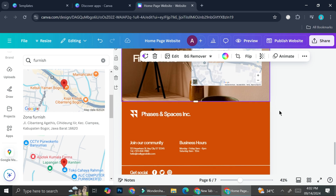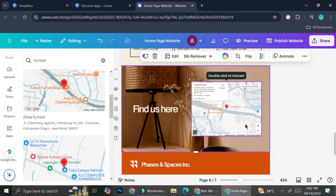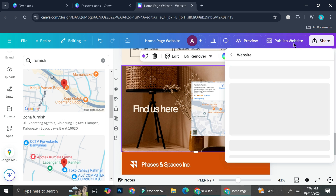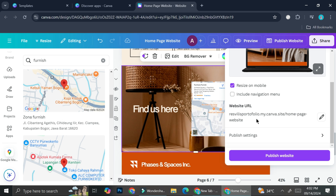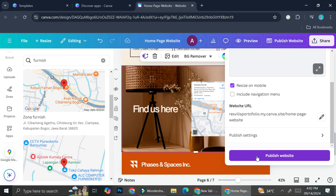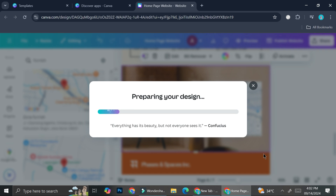Let's check whether this is working correctly by publishing the website. I'll click 'Publish now' and wait until it finishes publishing.